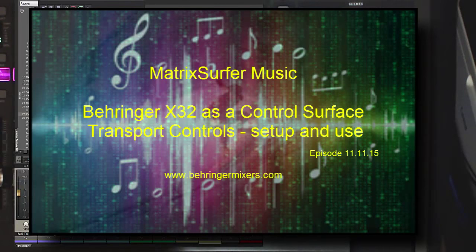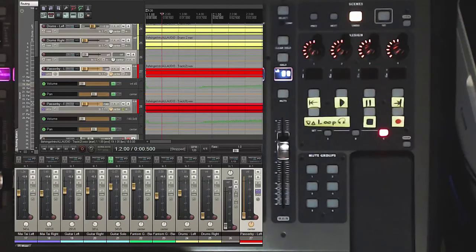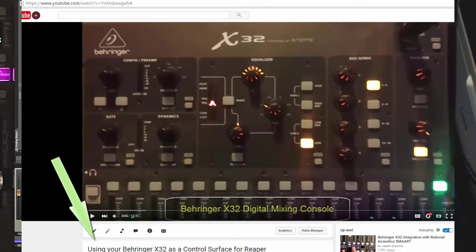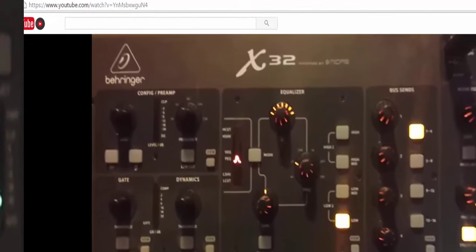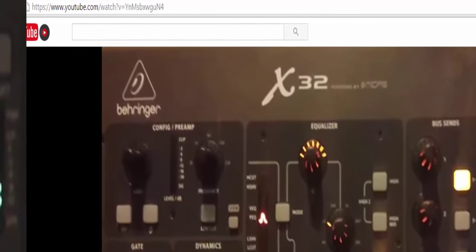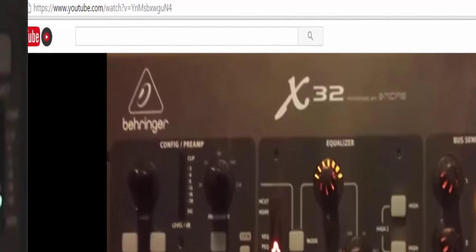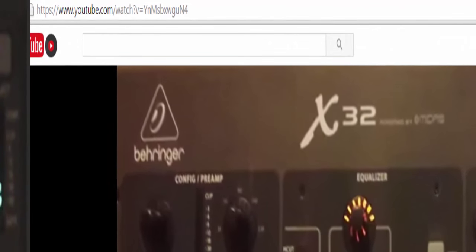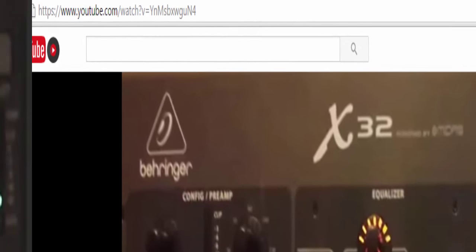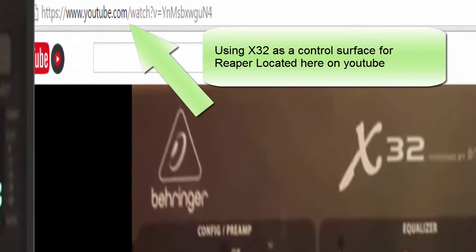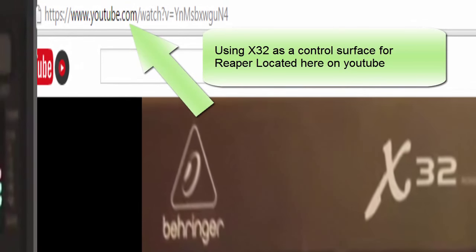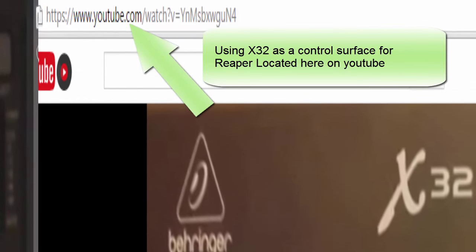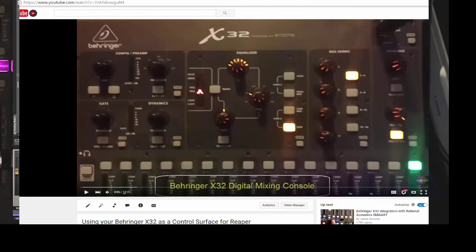So let's get underway. If you've been following along, in the first part of this series, I showed you step-by-step instructions for how to set up the utility that was written by Patrick to get this X32 working as a control surface. Very detailed instructions. If you haven't looked at it, you might want to go back and look at my video using X32 as a control surface for Reaper.